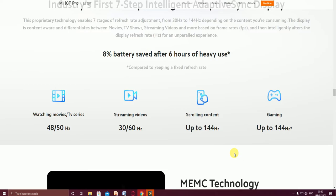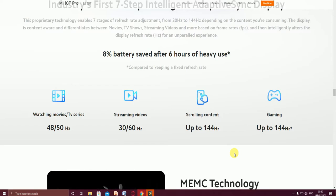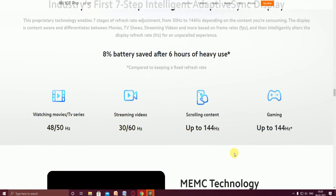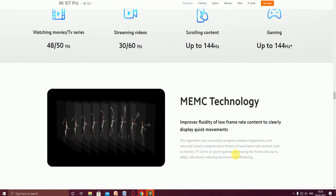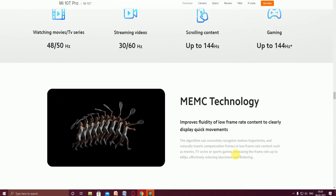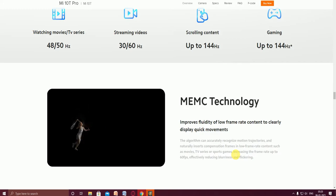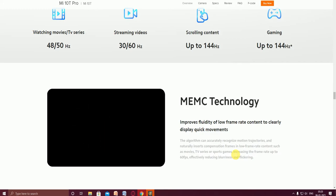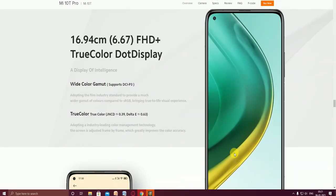For watching movies and TV serials, it's 48 hours at 50 Hertz. Streaming video is 30 to 60 Hertz. Scrolling content is up to 144 Hertz. Gaming is up to 144 Hertz. MEMC technology improves fluid low frame rate content. Clear display for quick moments. This is the Full HD true color dot display.